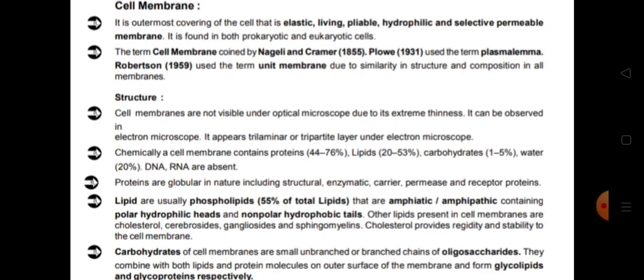Cell membrane is found in both prokaryotic and eukaryotic cells. The term 'cell membrane' was first coined by Nageli and Cramer. Plo used the term 'plasmalemma,' and Robertson used the term 'unit membrane' due to the similarity in structure and composition in all membranes.